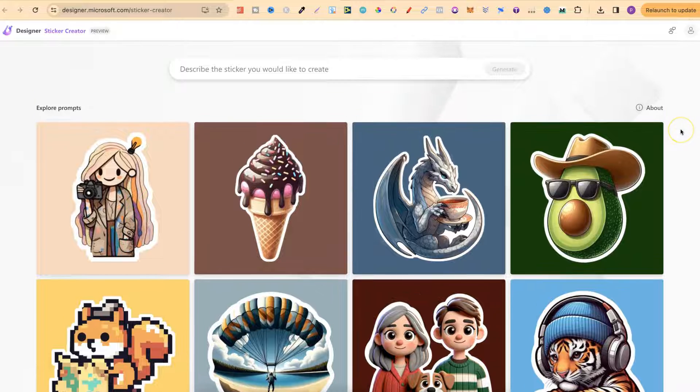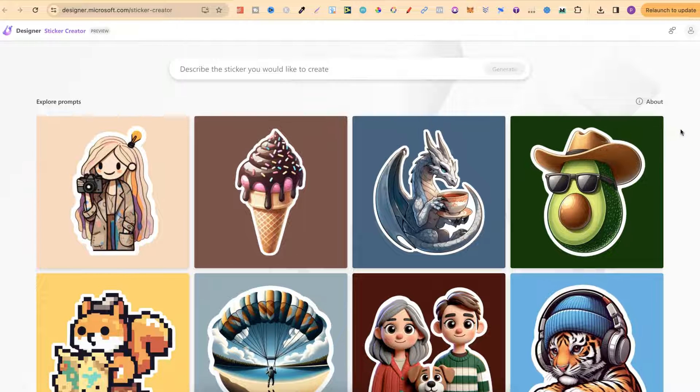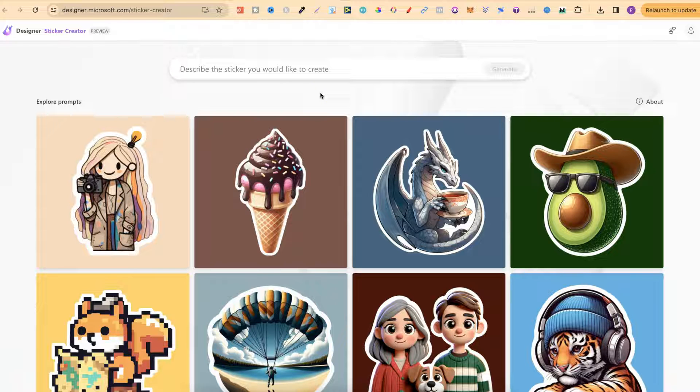If we want to create a sticker it's really simple. Because this is designed specifically for creating stickers, we don't even have to mention anything about stickers in our prompt. All we have to do is simply put in exactly what we want.